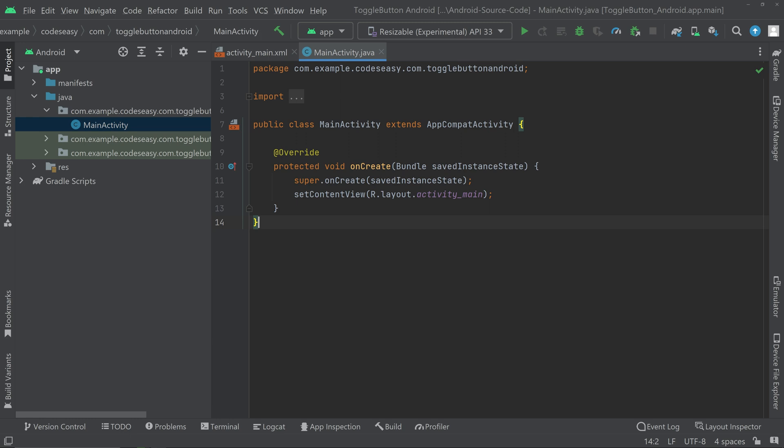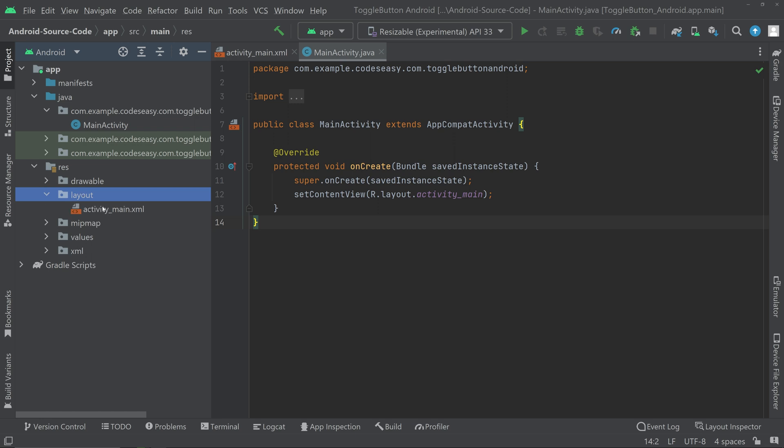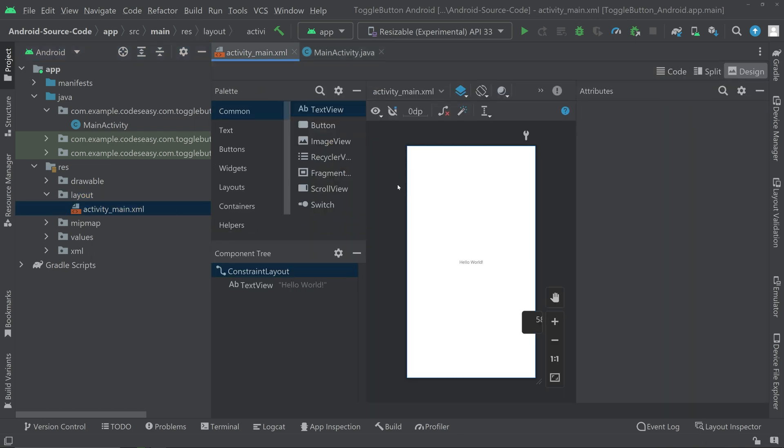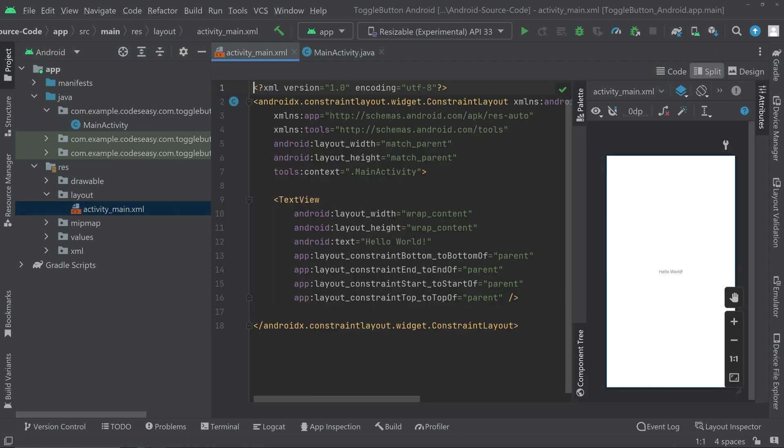In this video we'll be seeing how to implement toggle button in Android. First of all, you can go to resources, layout, activity_main.xml. Go to the split mode. We'll be changing the parent layout to LinearLayout.